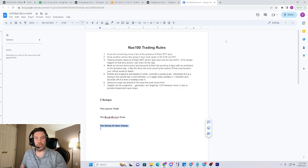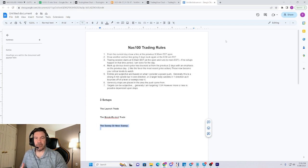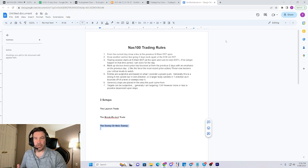Now for the sweep or near-sweep trades. I love these trades because they're just easier to spot — they kind of just jump out at you on the charts when you draw the levels and when price bounces off of them.